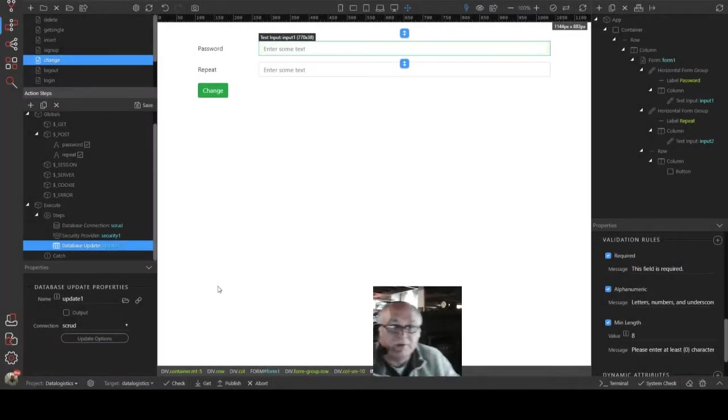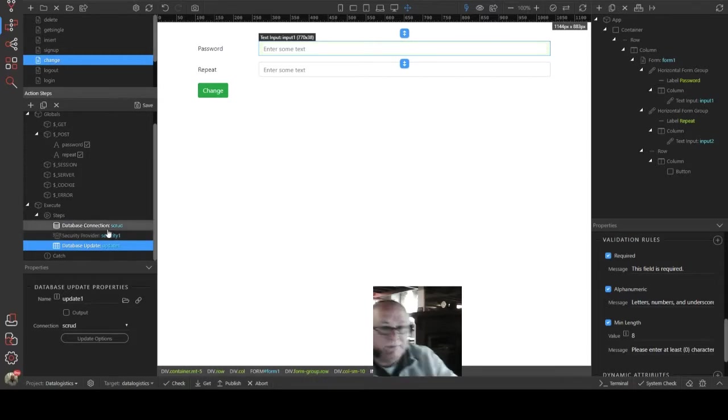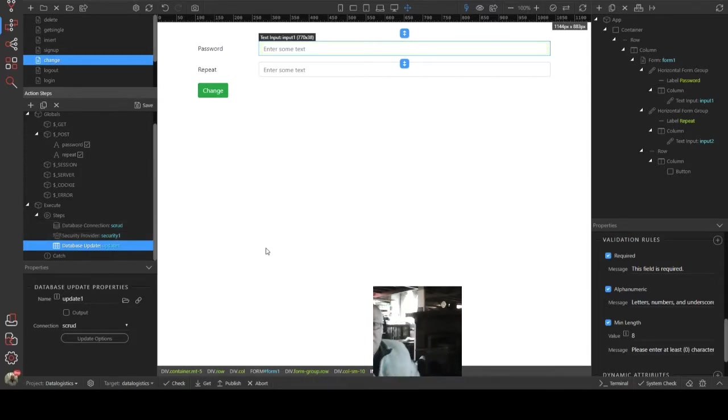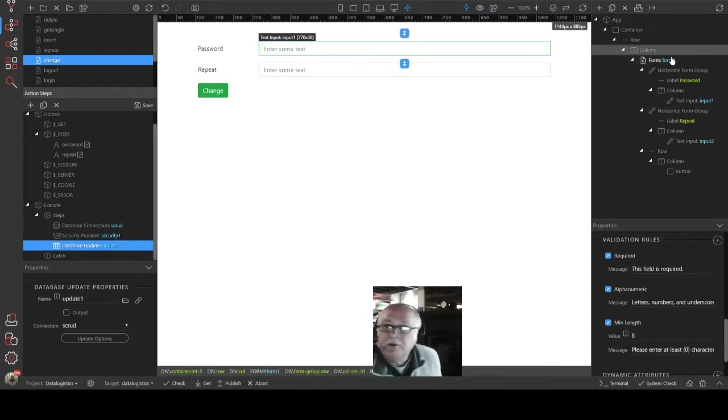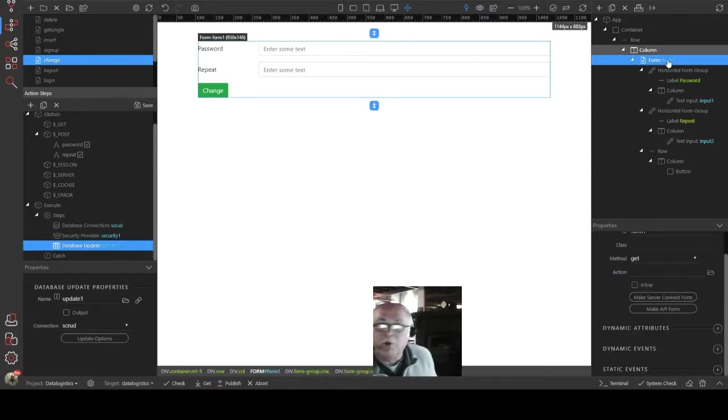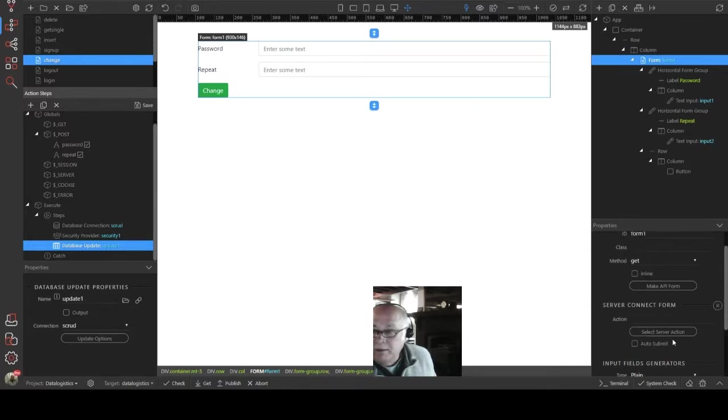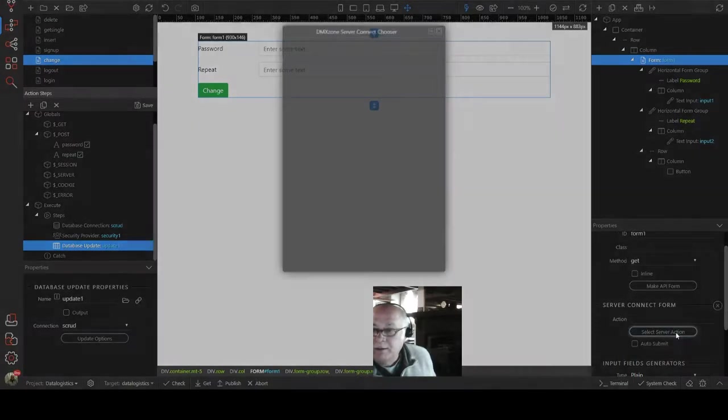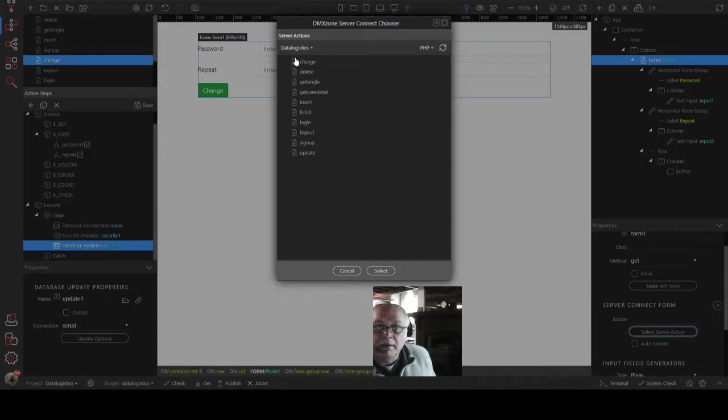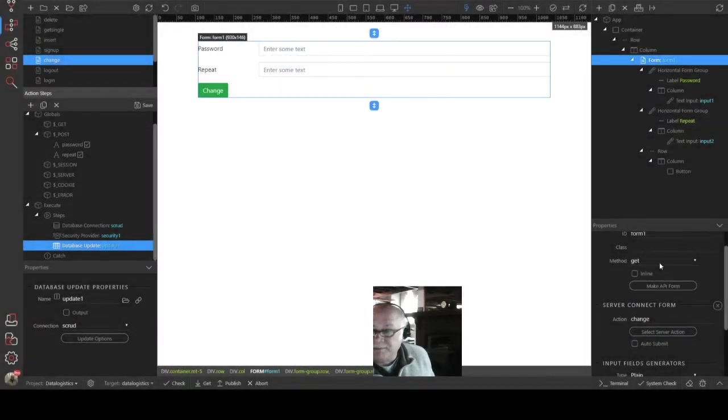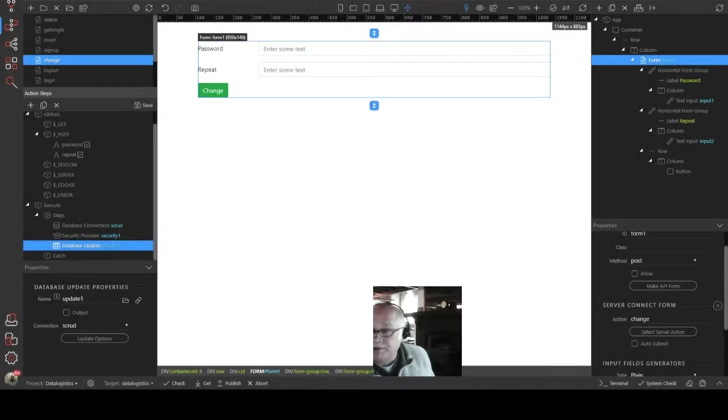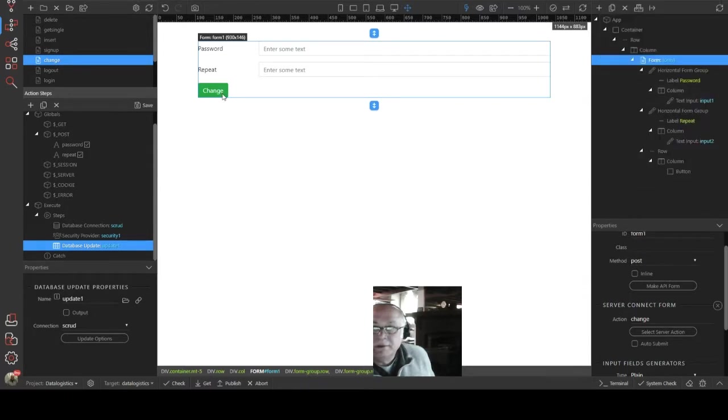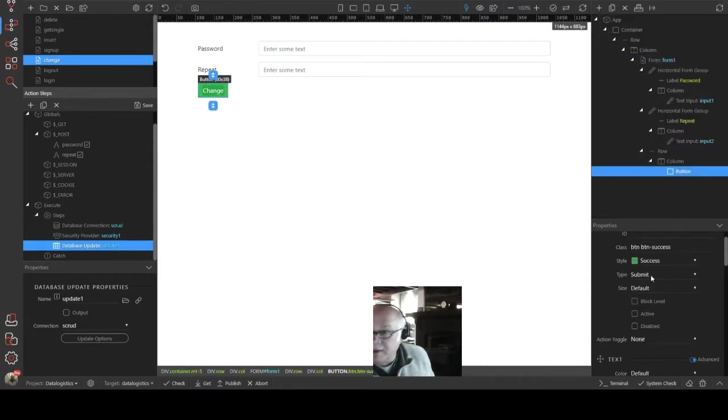So we've got our update there. It's set. We've remembered this time to encrypt the password. So now if we go over to that change form, we can make that the server connect form. Let's select that change action. It's got to be a post. Let's check that button. There's a submit button. Great.